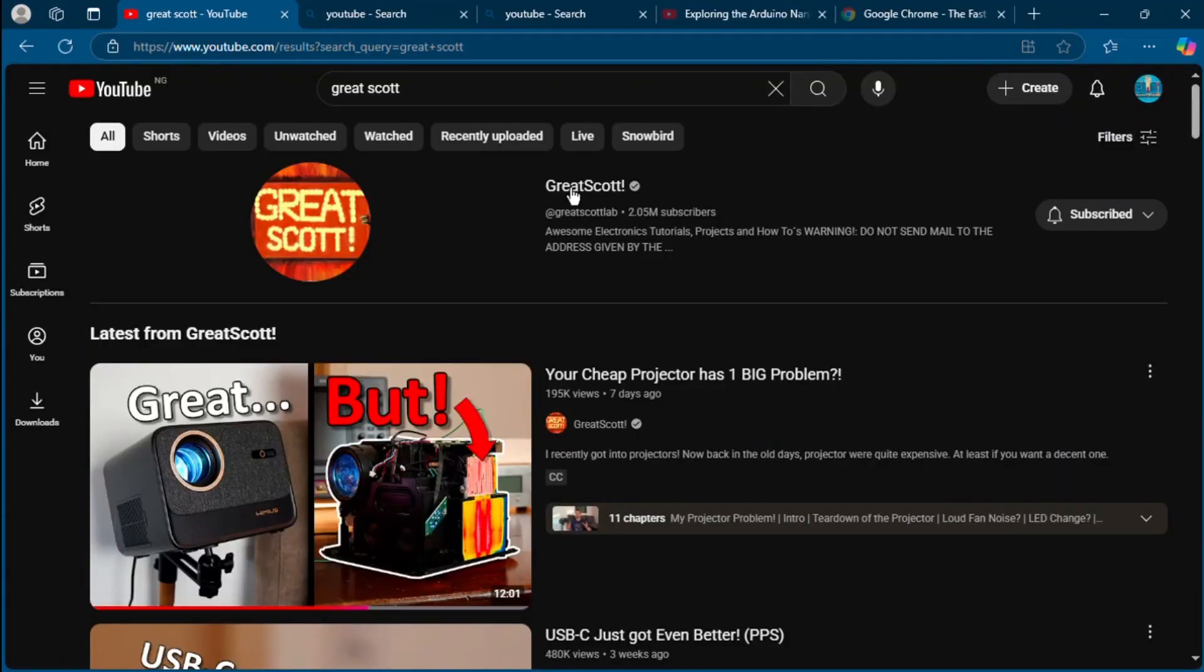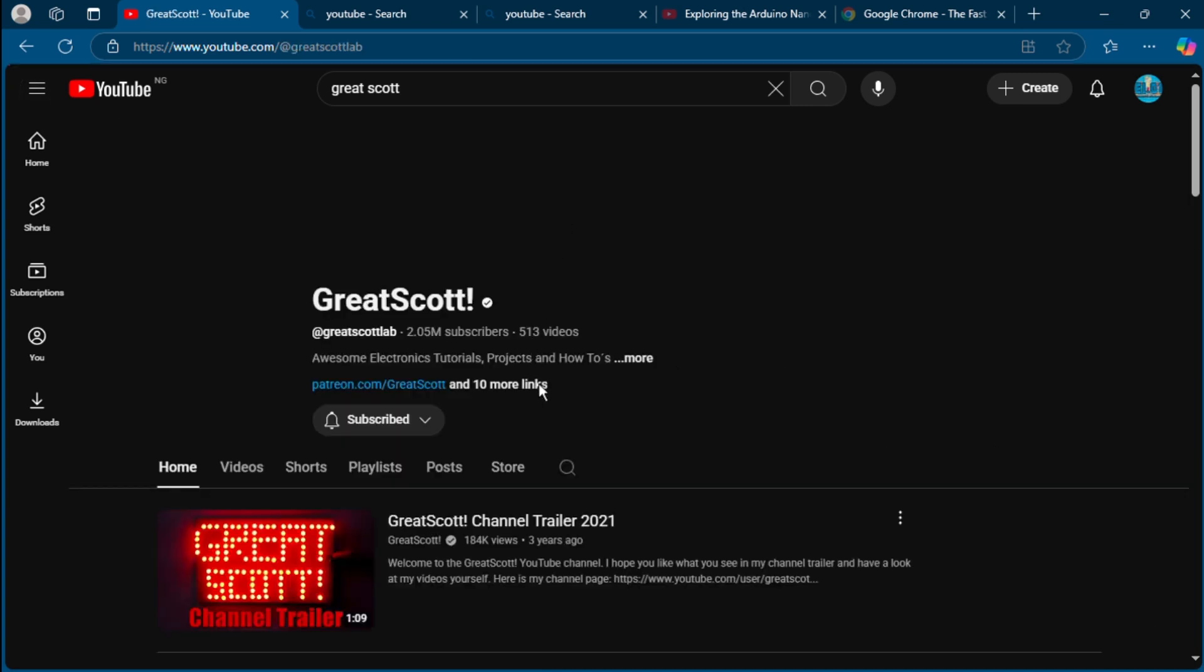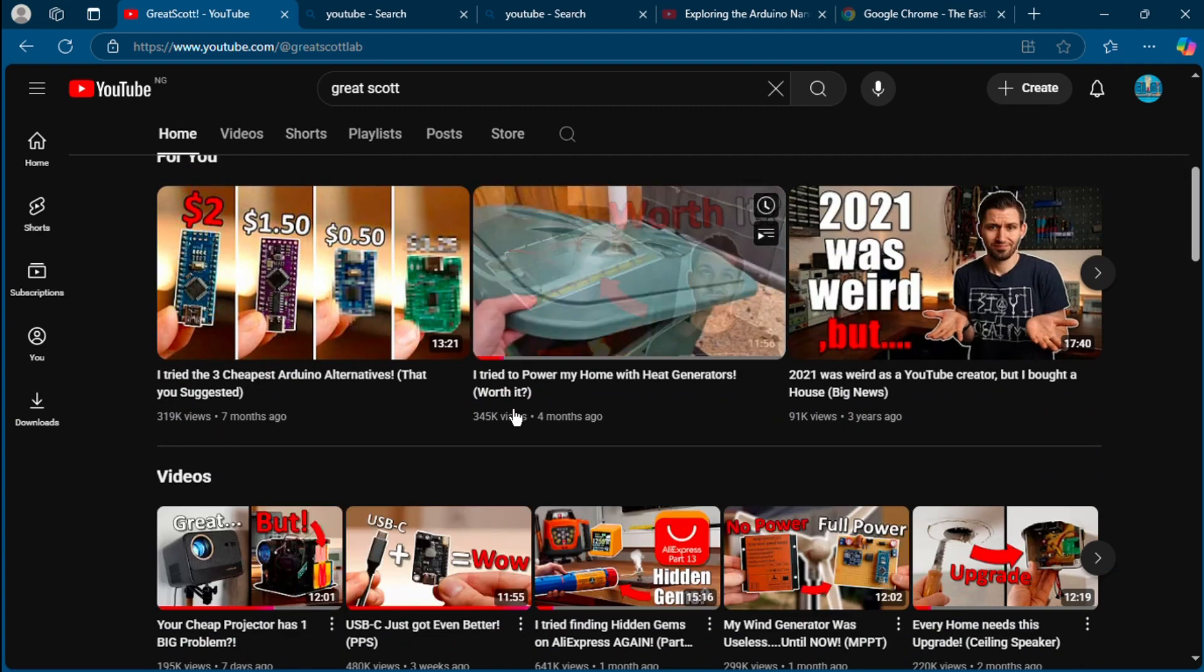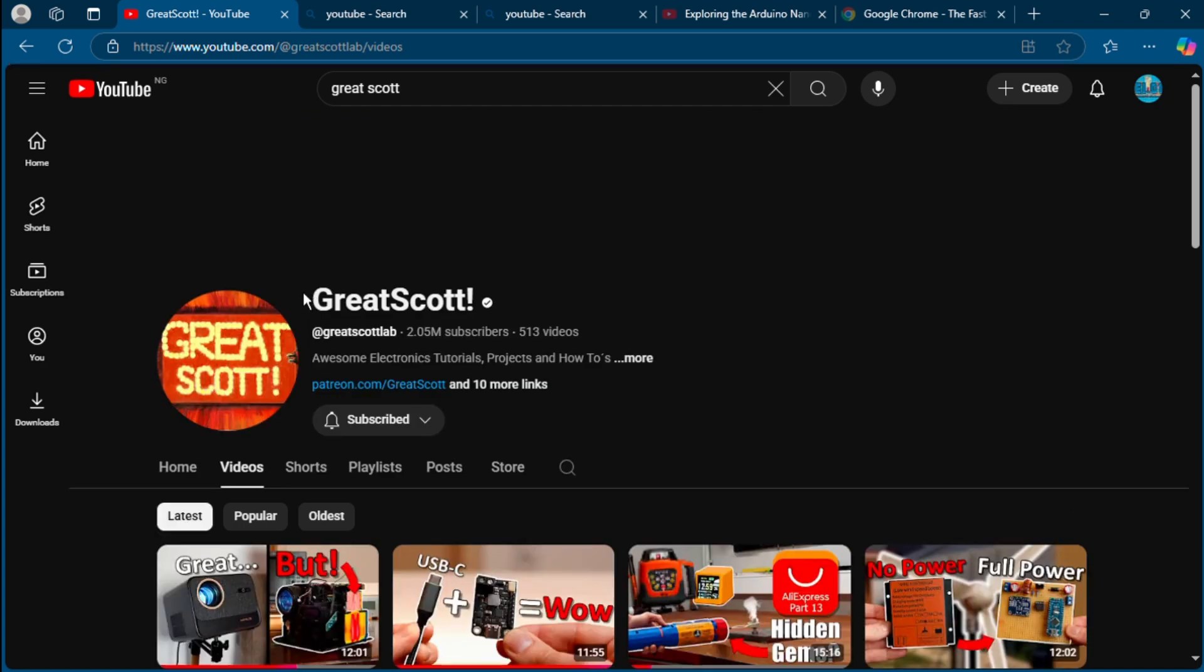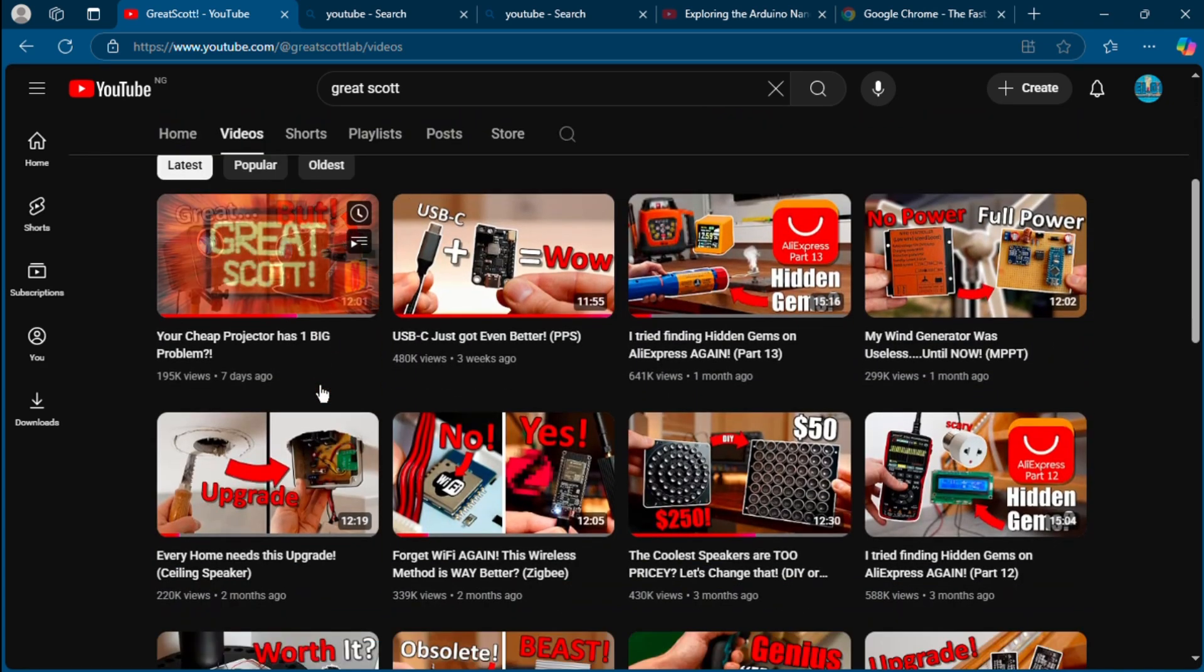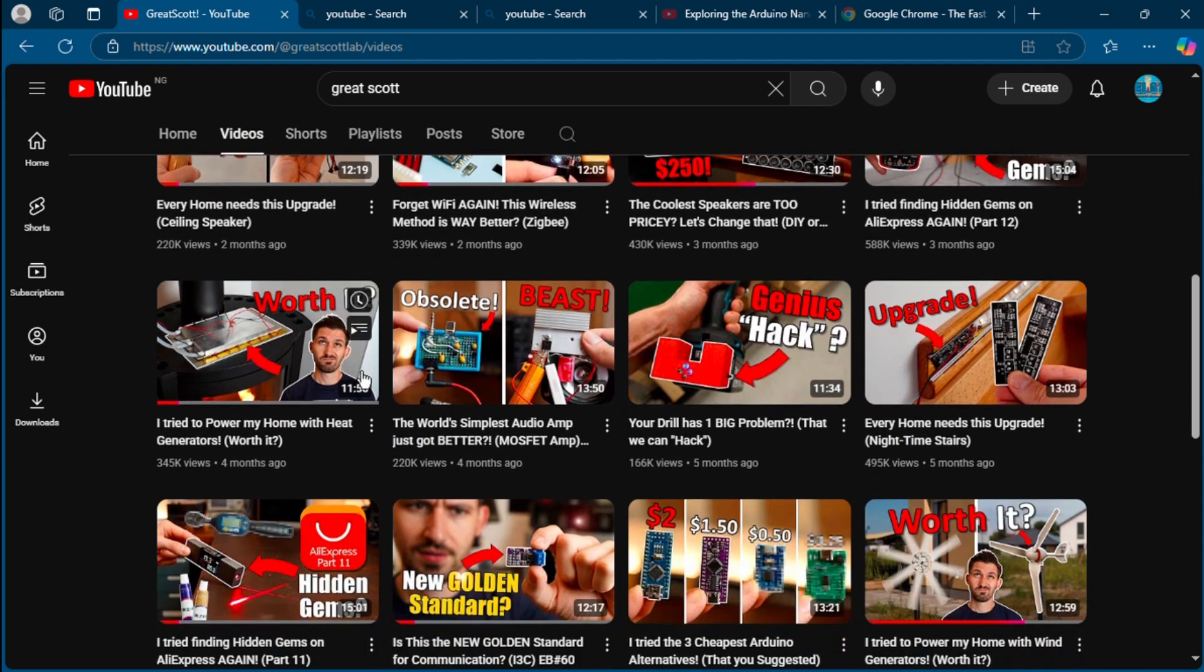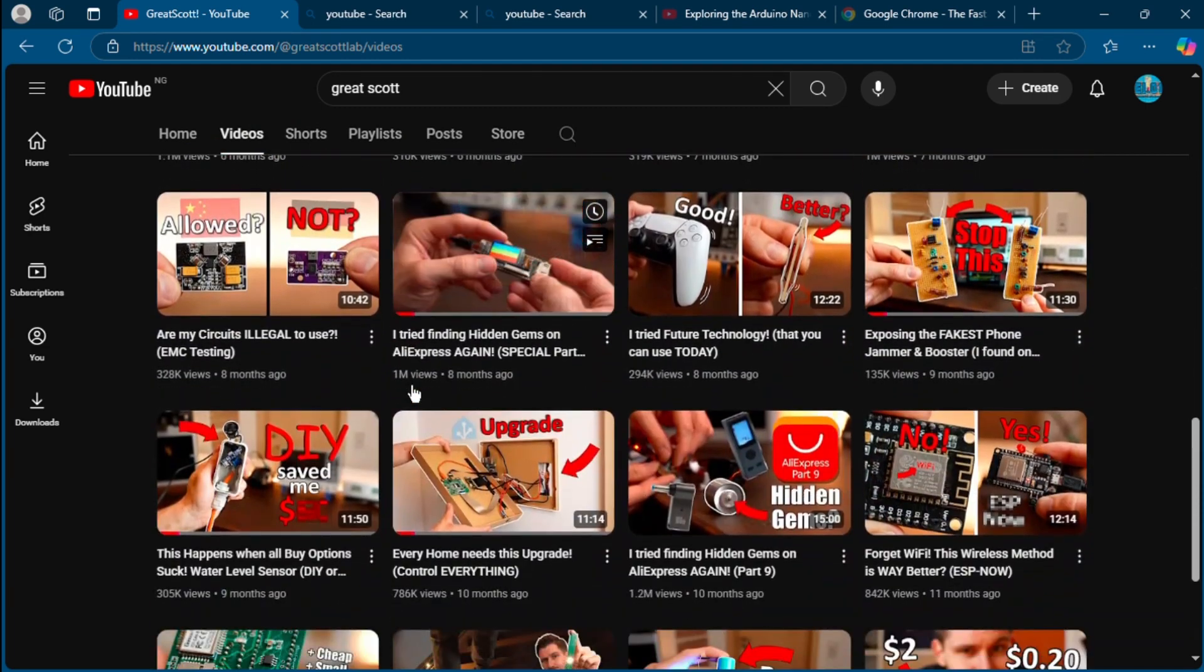GreatScott is a perfect blend of engineering depth and DIY practicality. If you want to go from just wiring components to actually understanding electronics like an engineer, this channel is a must. Every video is a mini course, super detailed but still clear enough to follow. What you will learn: how components really work with a scope and math, DIY projects with schematics, PCB and soldering steps.